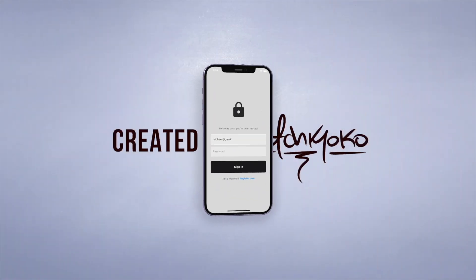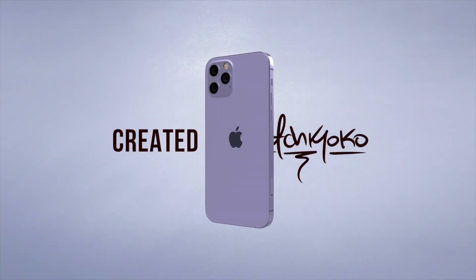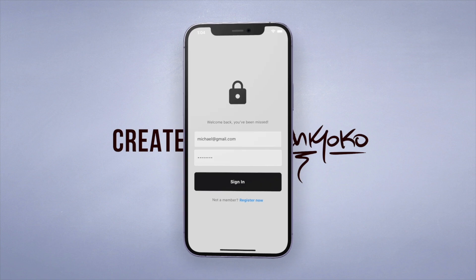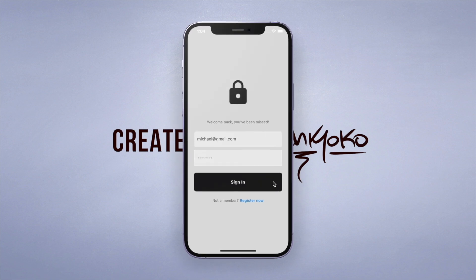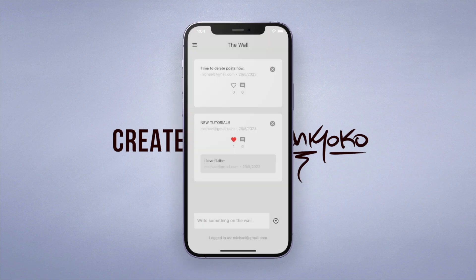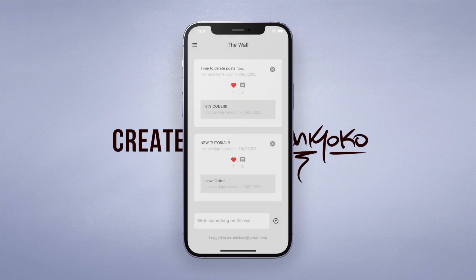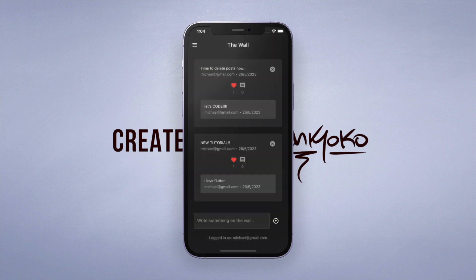Hey, what's up guys, welcome back to my channel where we create apps using Flutter. Now continuing on from our last video, our social media app is coming along nicely. The user can post a message on the wall. So now let's allow the user to delete the post.